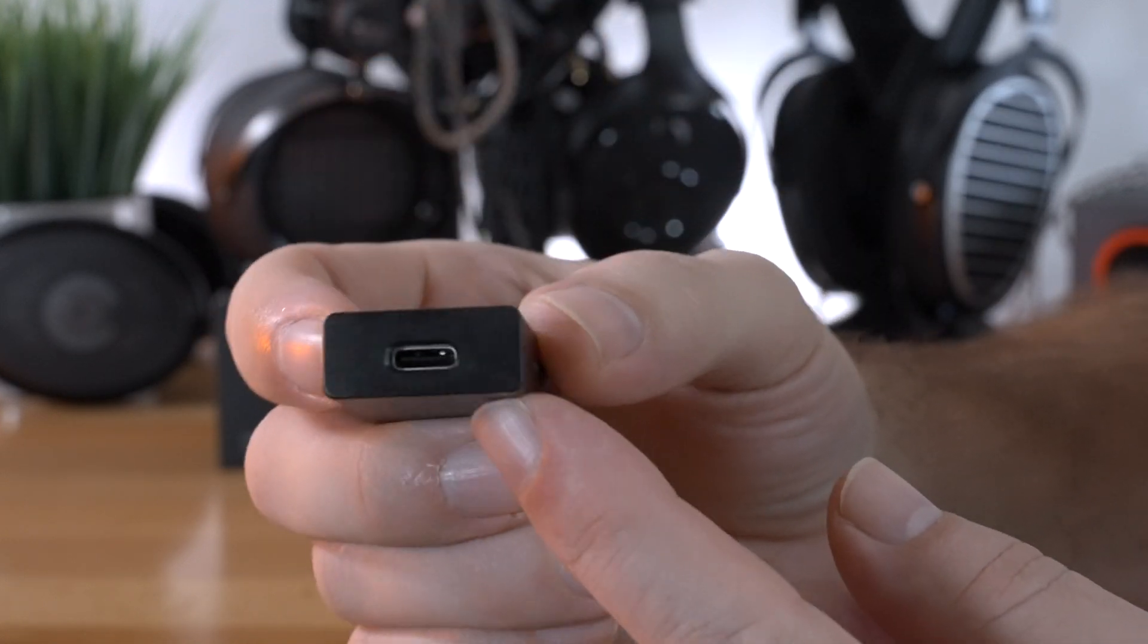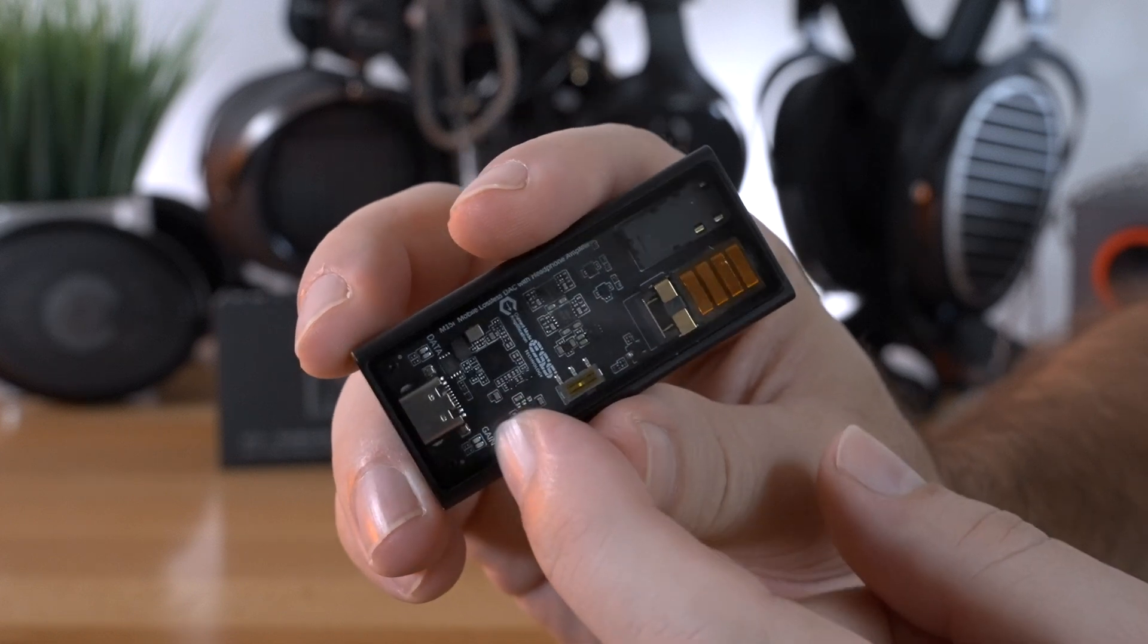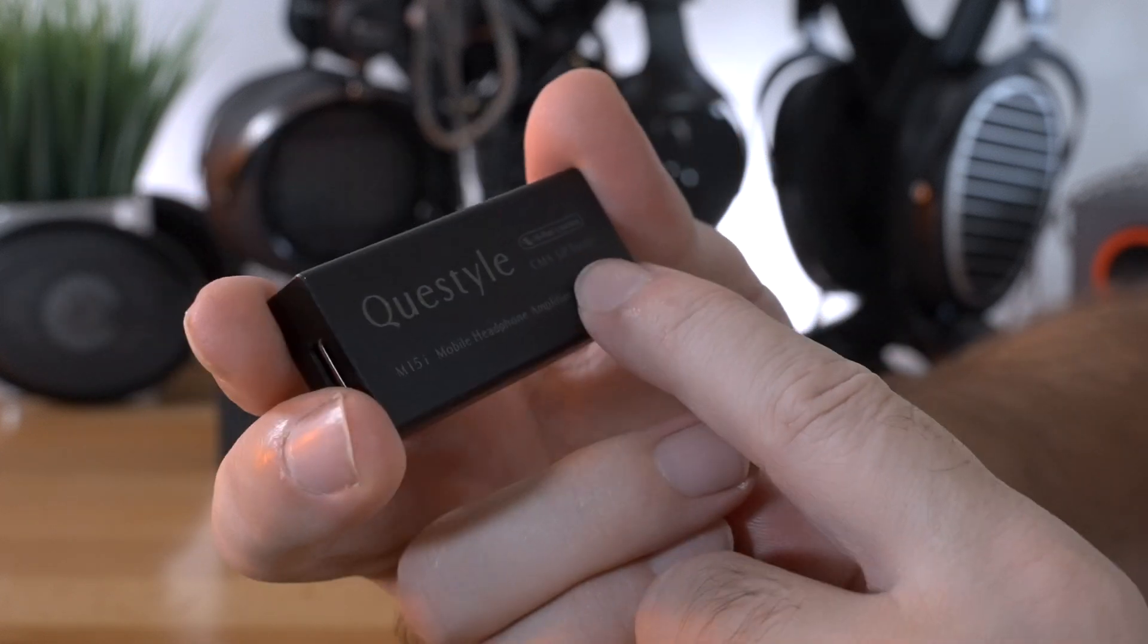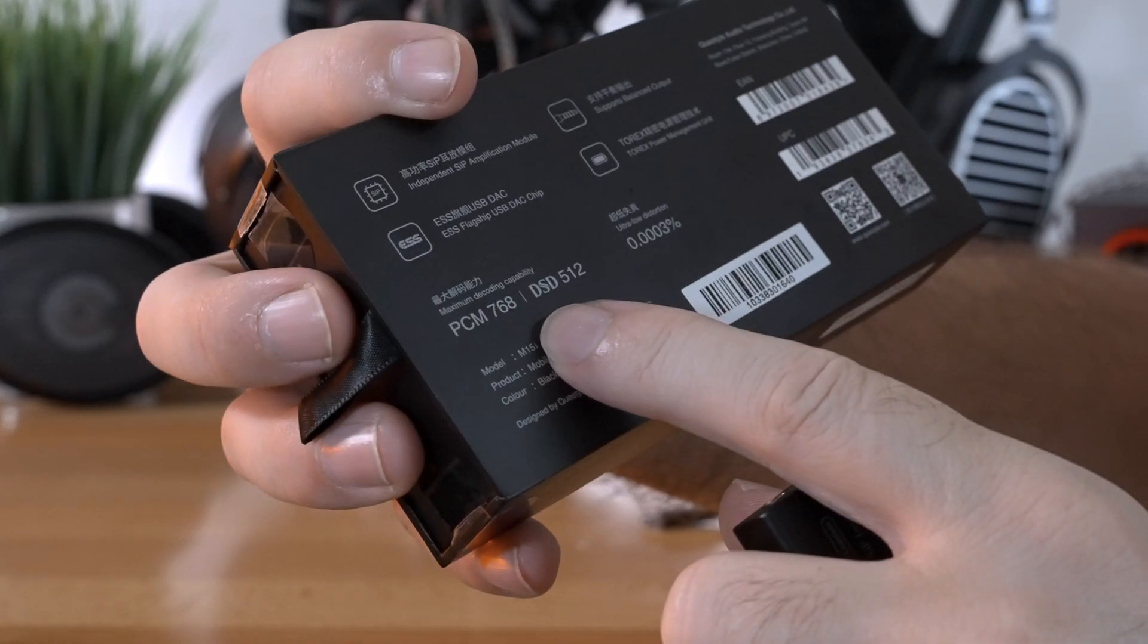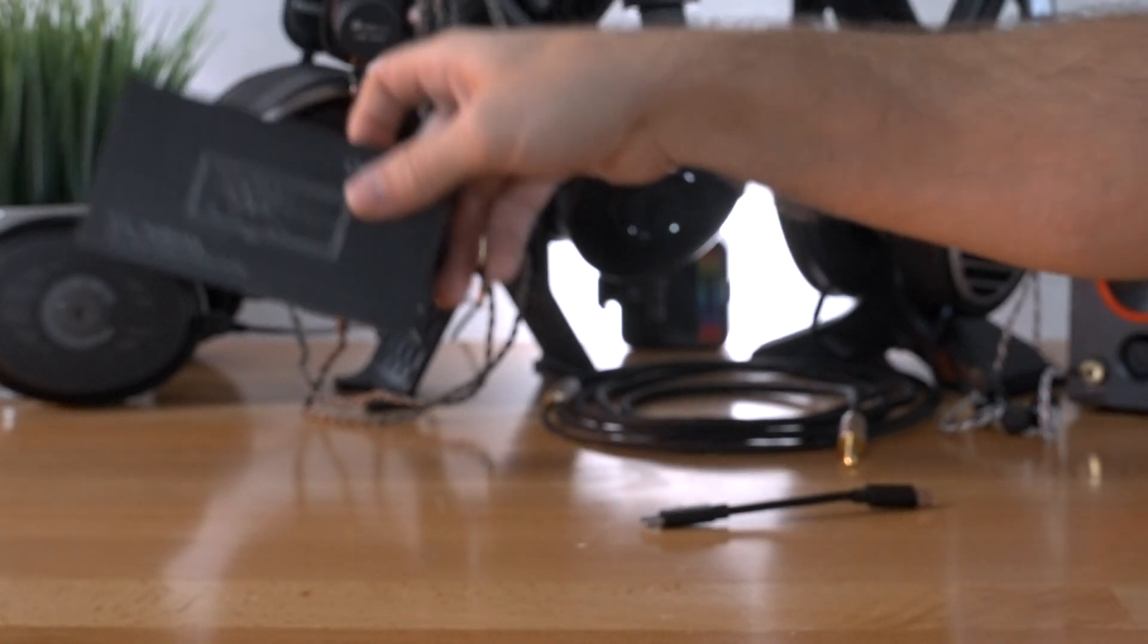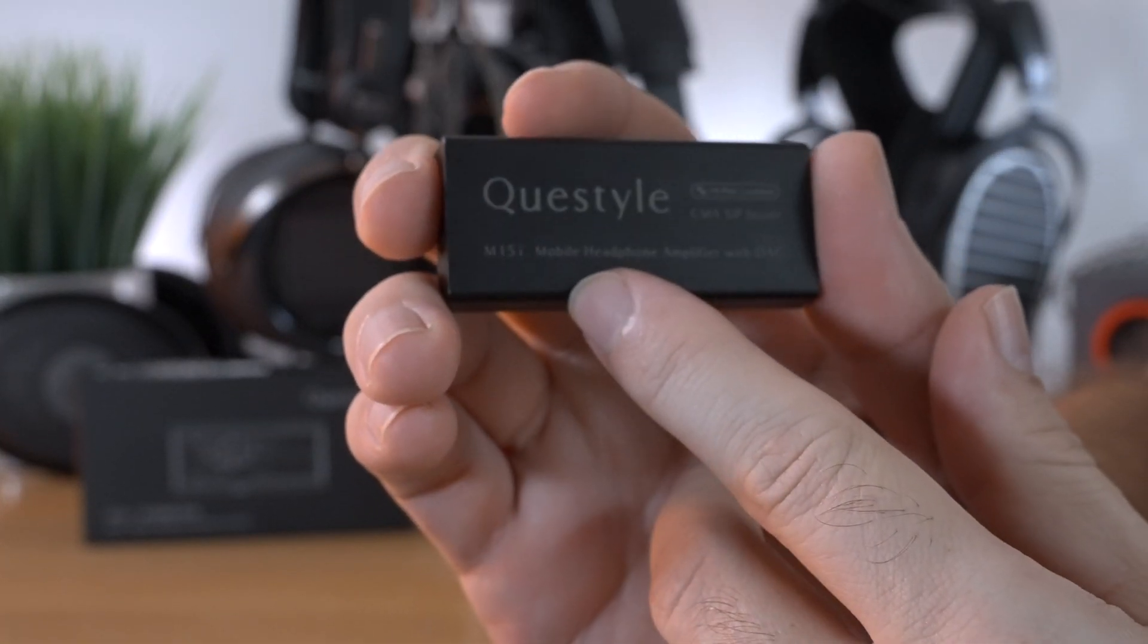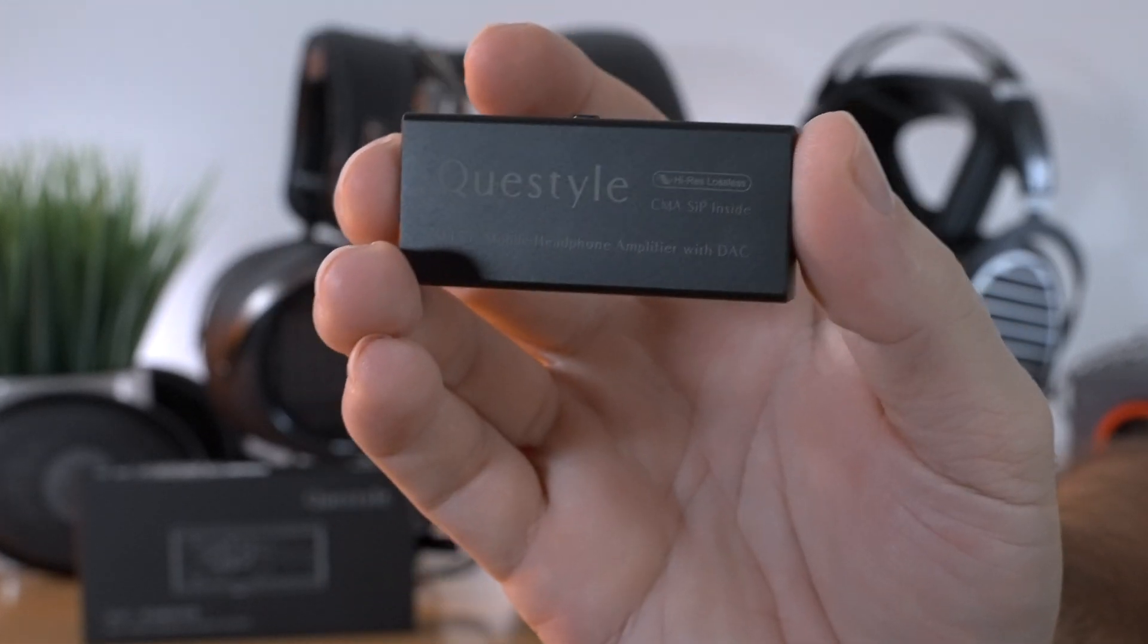And then on the other end here, we do have the USB port type C, and you kind of see it through the glass there. But on the back, we have more information. The branding also says high res lossless, which it does go all the way to 768, 32-bit, and everything in between. In any case, we got the model number. It says mobile headphone amplifier with DAC.